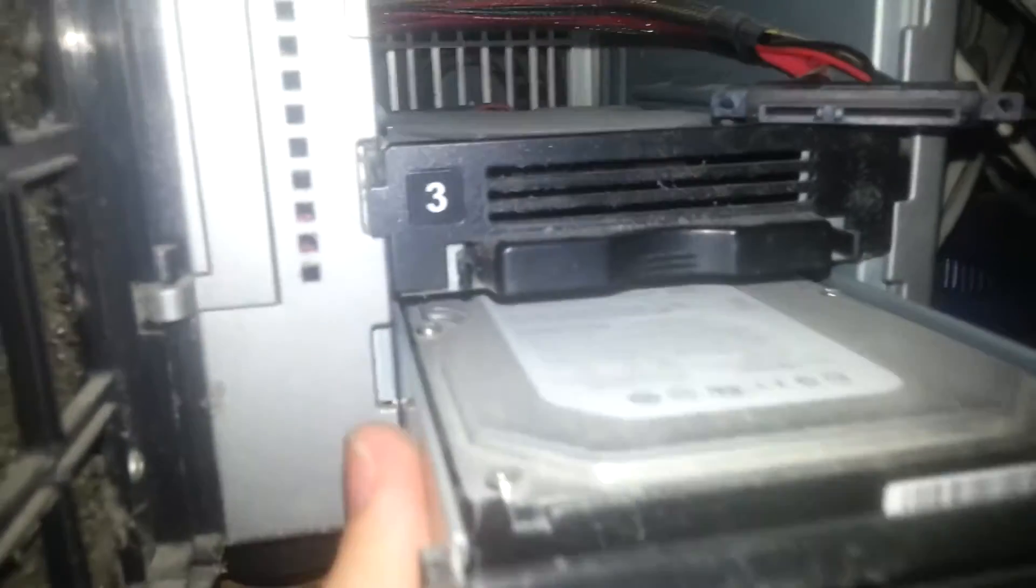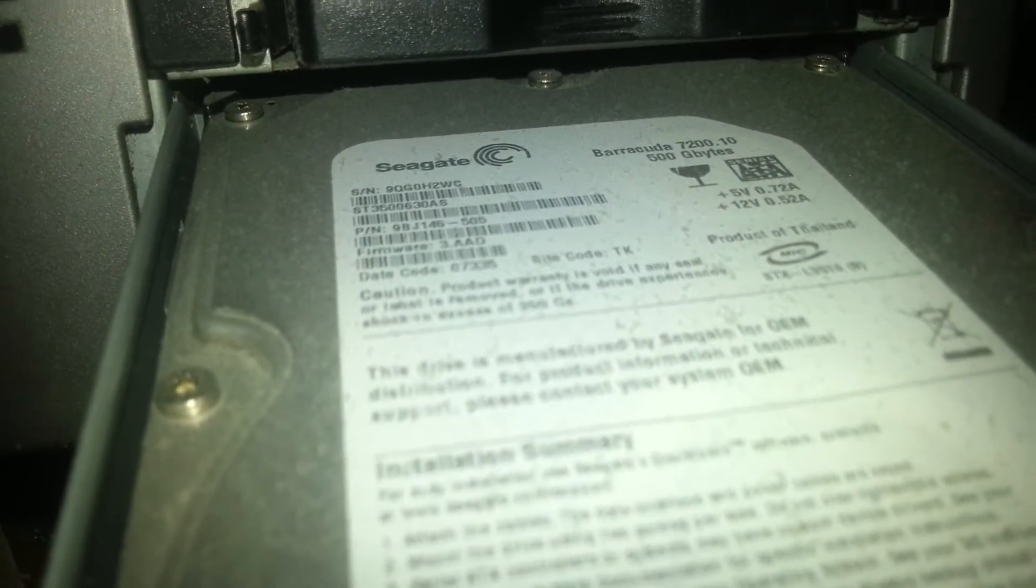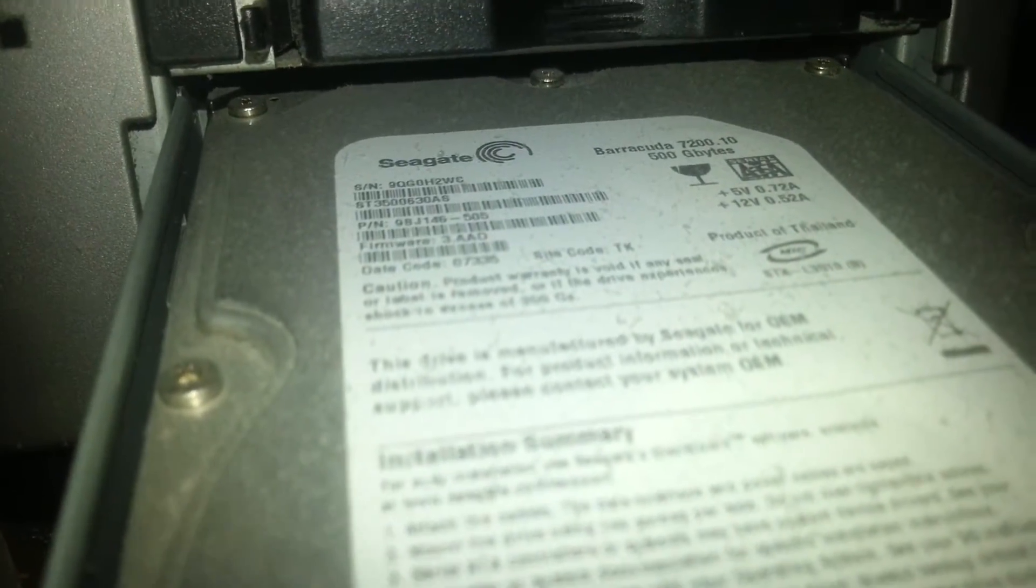Oh no, this is a Seagate definitely. 500GB 7200rpm Seagate.